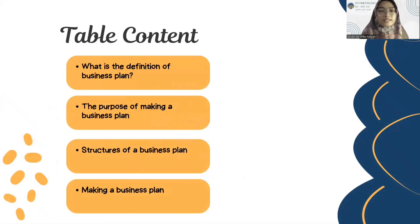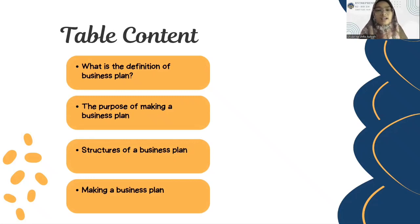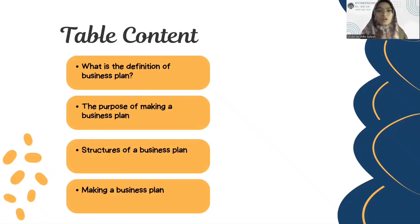Now, please let me give a short explanation about what is the definition of a business plan. A business plan is a formal document that provides goals, strategies, and tactics of a company for achieving their goals or their success. The purpose of making a business plan is to avoid any mistakes that might happen in the future in the company.